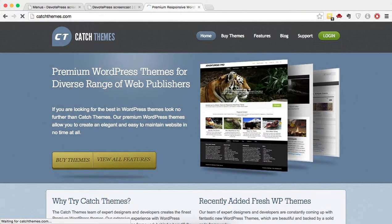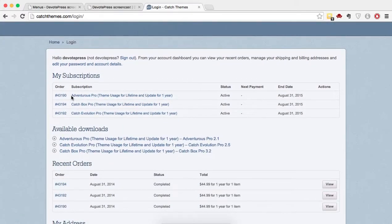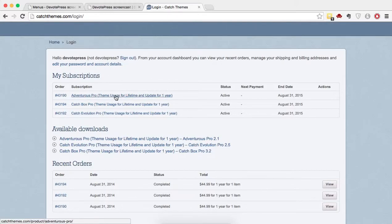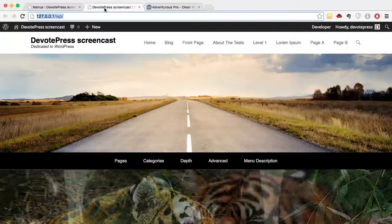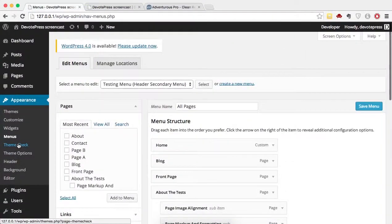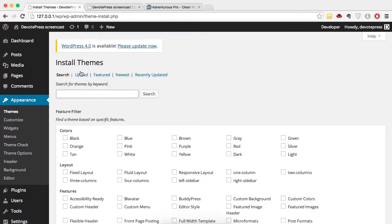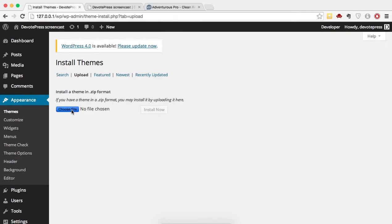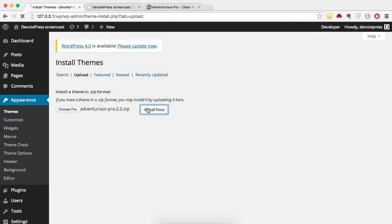We are logged in to Cats Themes. I have a subscription for Adventures Pro, so I'll click on it and download it. Once it's downloaded, you don't need to unzip it — just go to Themes, click Add New, click Upload, choose the zip file, and open it to install.